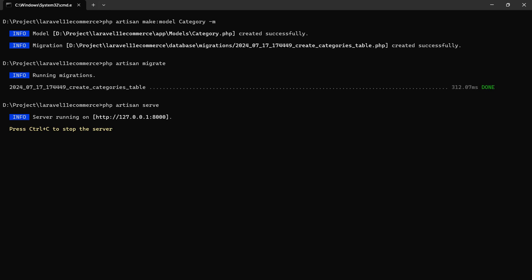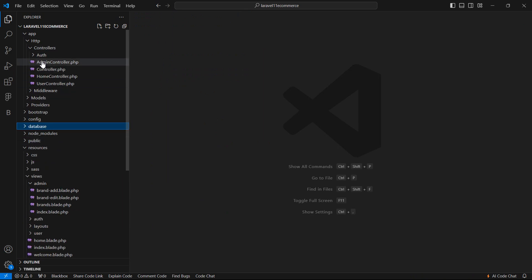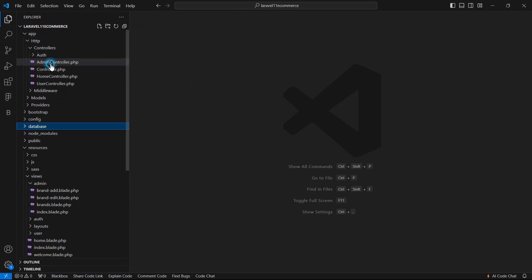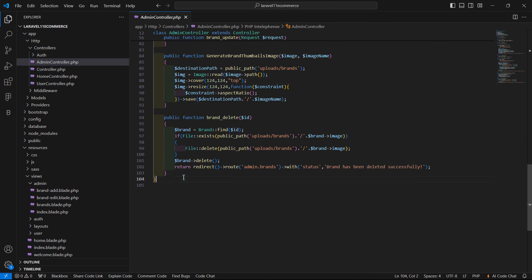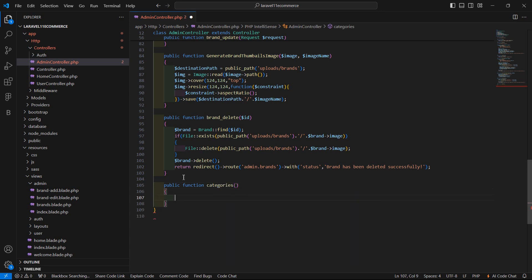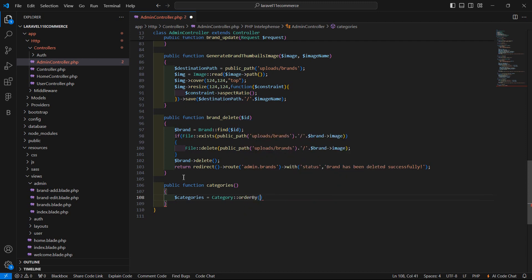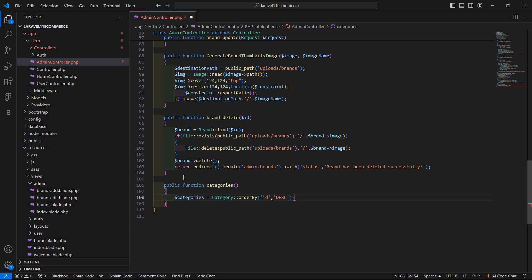Now let's create the category page for the admin from where we can view all the categories. Go to the admin controller, open it inside the controllers folder, and create a new function. The function name is categories, and here let's create a variable: category equals the Category model, ordered by id in descending order.